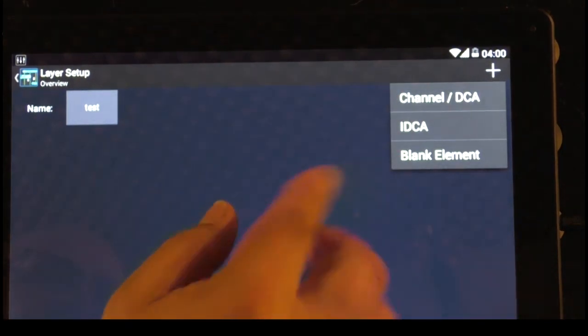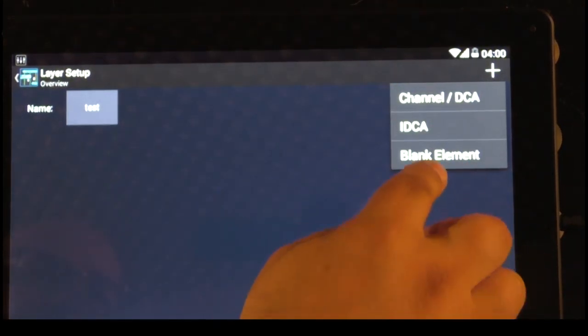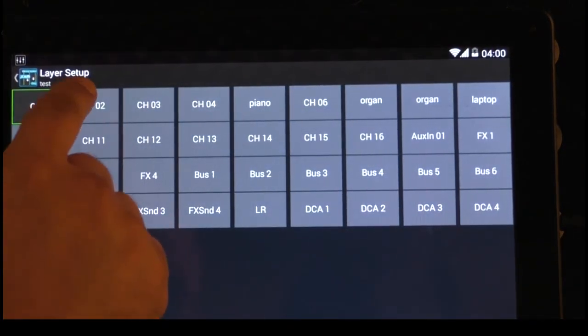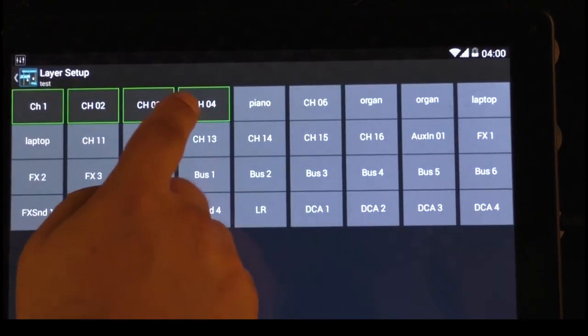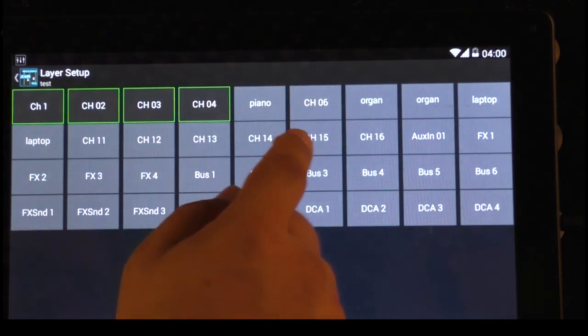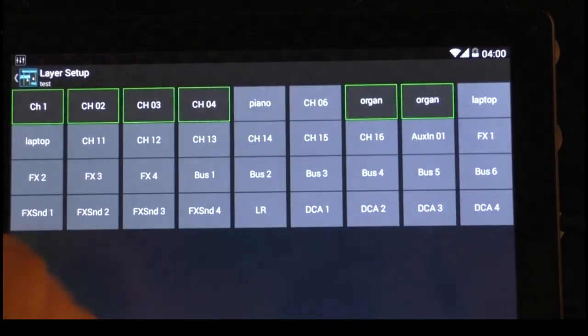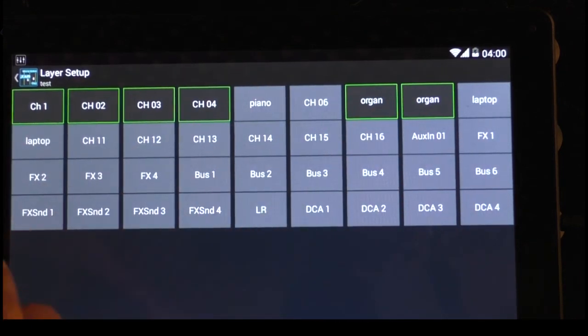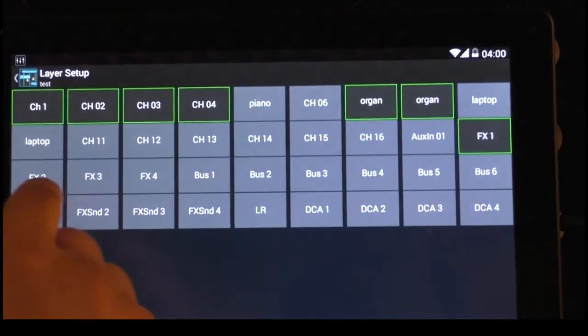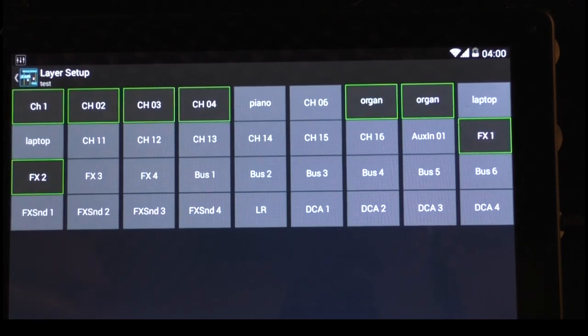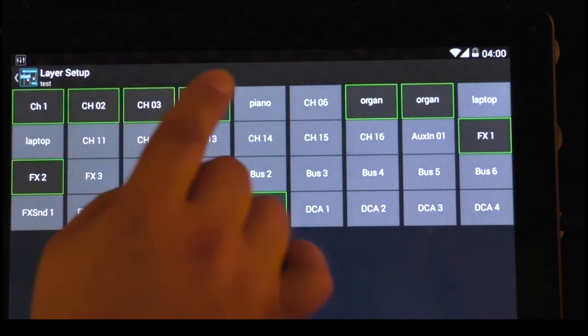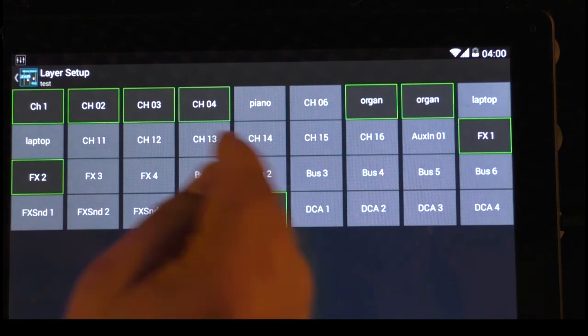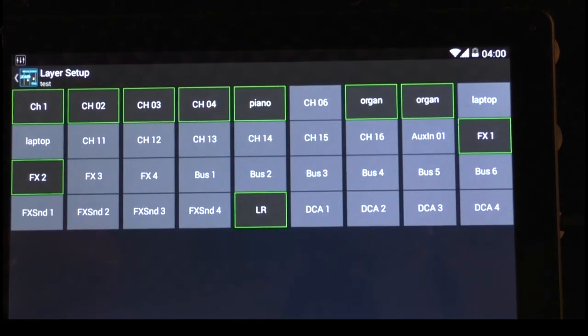And now we want to add something to this layer. We go to the pluses. We can choose now between channels, blank elements. We want to have the channels. I want to have channel 1, 2, 3, 4. I don't need the piano. I don't need channel 6. I want channel organ. Then this is 4, 5, 6 channels. Then I would like to have the 2 effects. And I would like to have the master. So let's just put the piano to it.